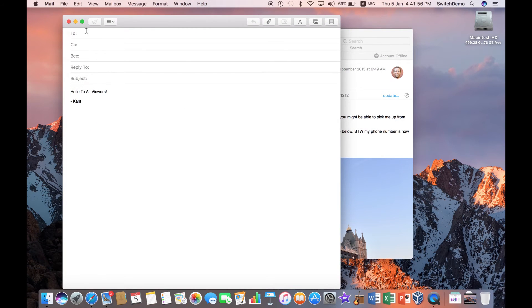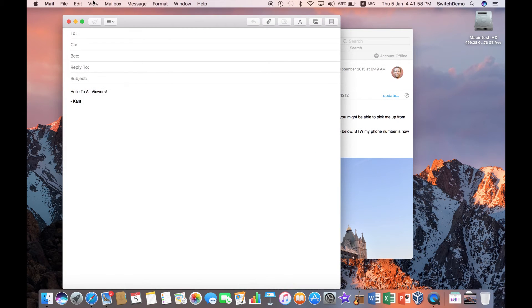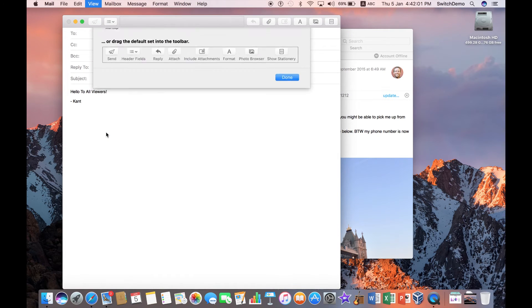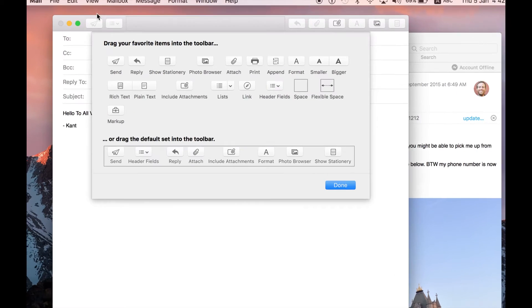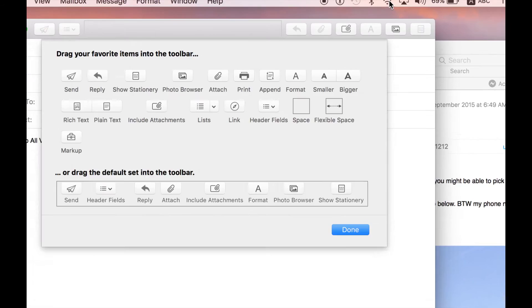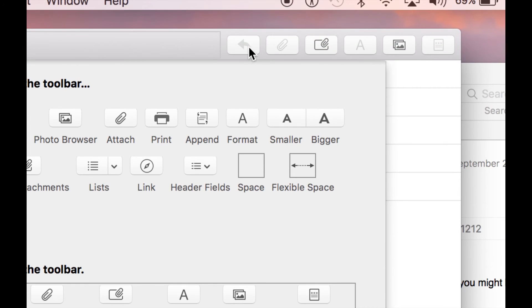A reply to is to force the users that when they click on the reply, they'll actually reply back to the address written here. And obviously, you have your subject. So, this is where you can customize your mail view. But in addition to that, let me just customize the toolbar again.